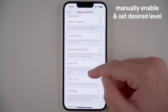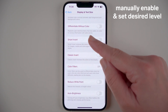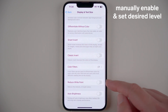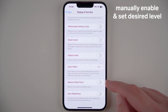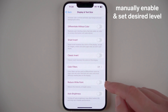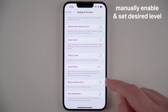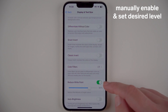Almost all the way down you'll see Reduce White Point. This is the feature I am using to decrease the screen brightness — it reduces the intensity of bright colors. If you want to manually enable this, all you have to do is tap here, and when it shows green it means it is enabled.